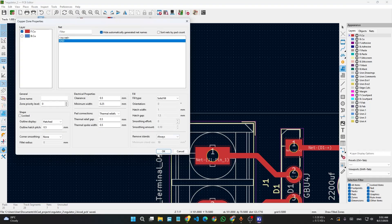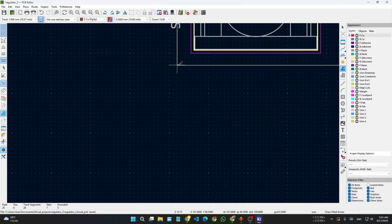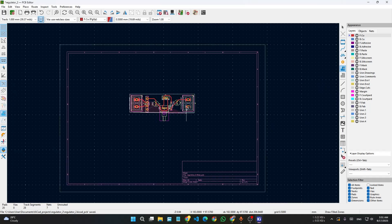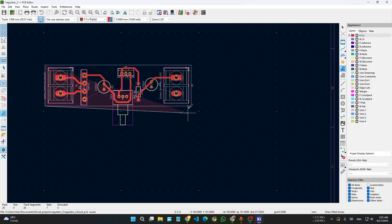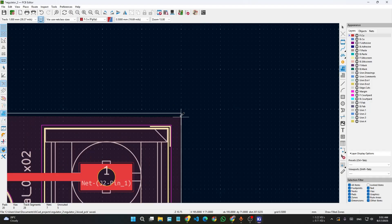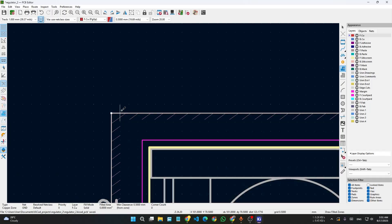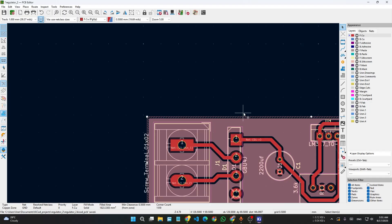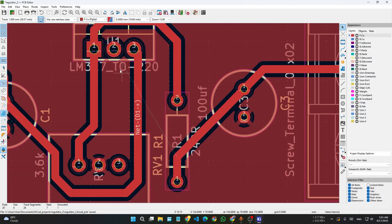For the ground net, go to ground, then draw the fill zone line. You don't have to be perfectly precise with this line — draw any shape that covers your board. Press Escape, then press B to fill the zone. When you fill the zone, check if there are any missing connections.